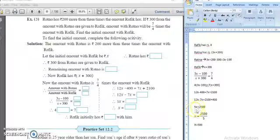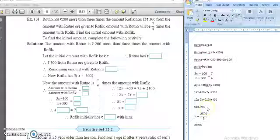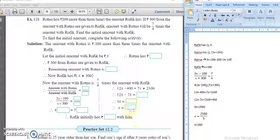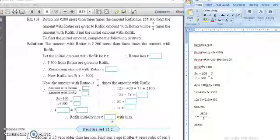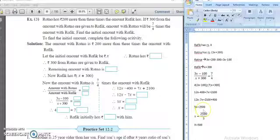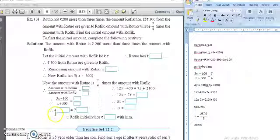Now eliminate the 5 to find the value of x. Since it is in multiplication, when it goes to the right hand side it becomes division. So x equals 2500 upon 5, giving x equals 500. Therefore Rafiq initially had rupees 500. Complete the given boxes according to the equations solved here, write the values correctly, and complete your textbook activity.